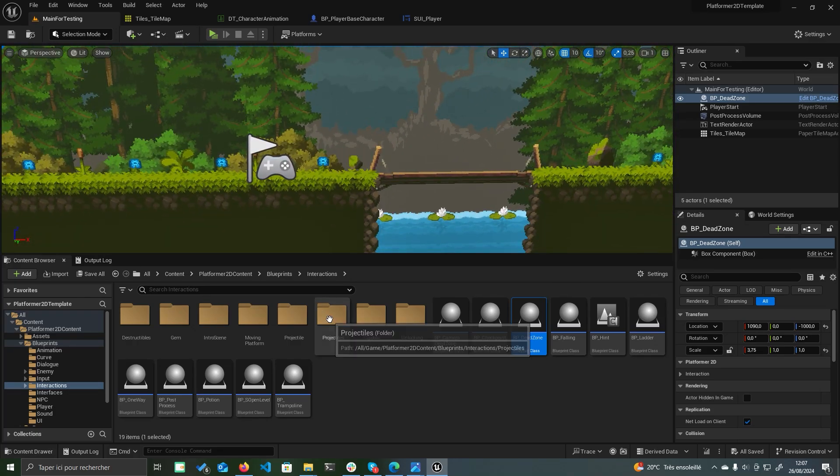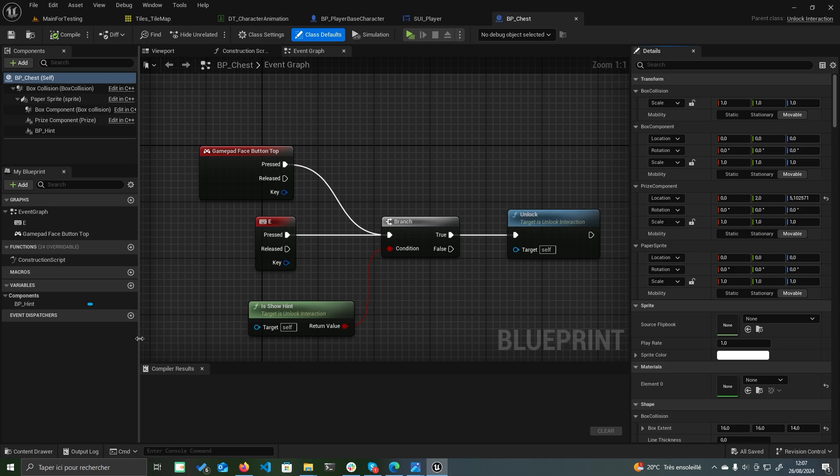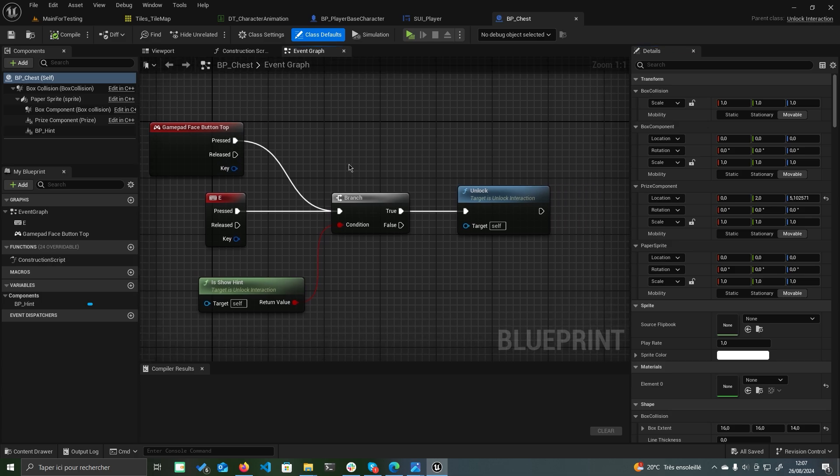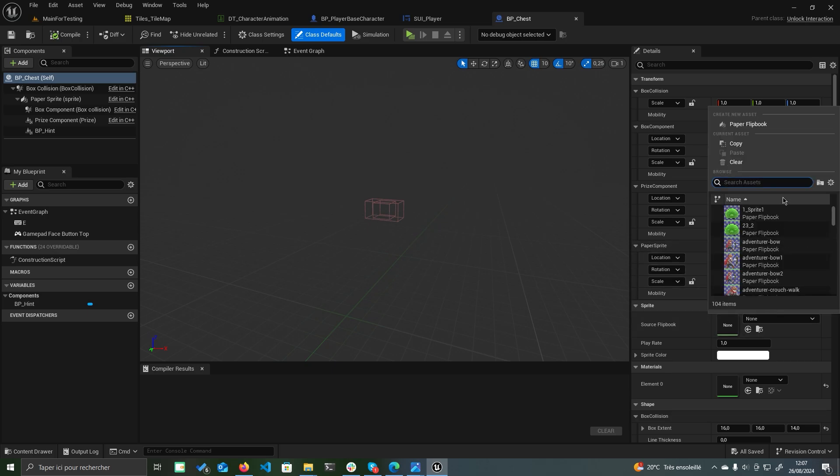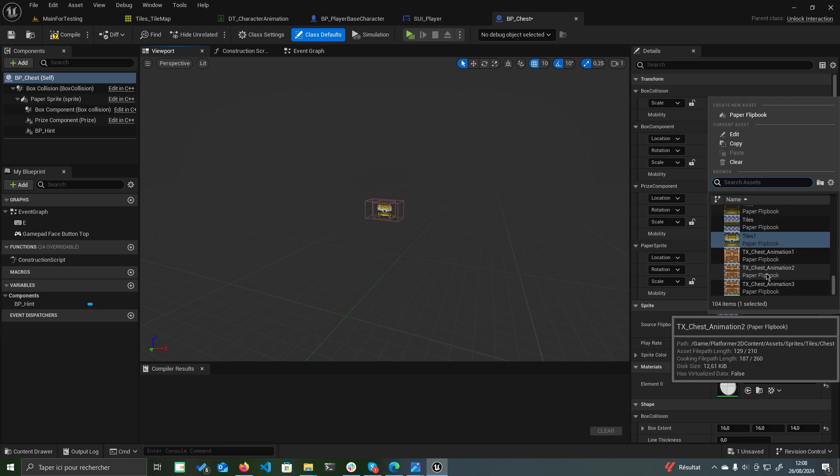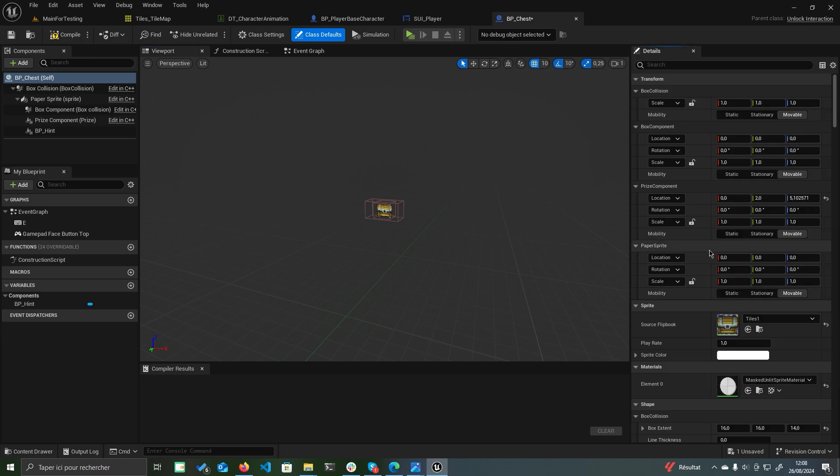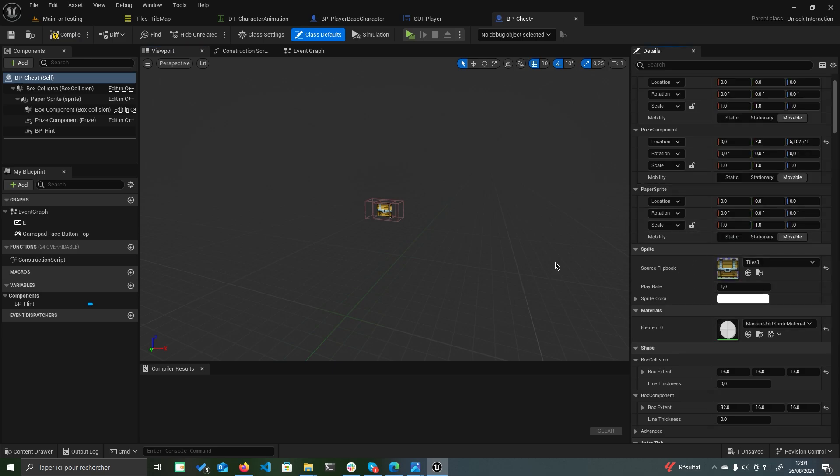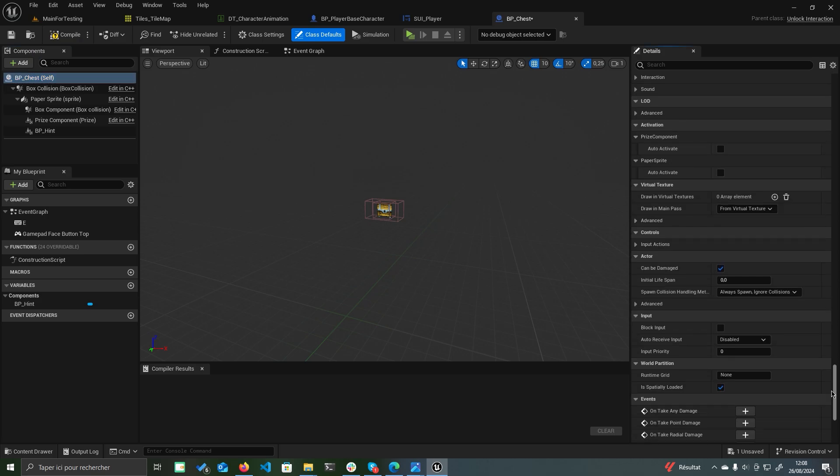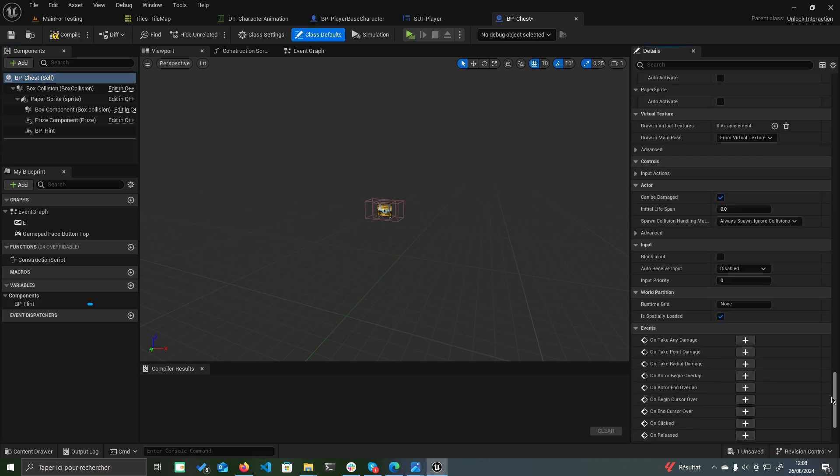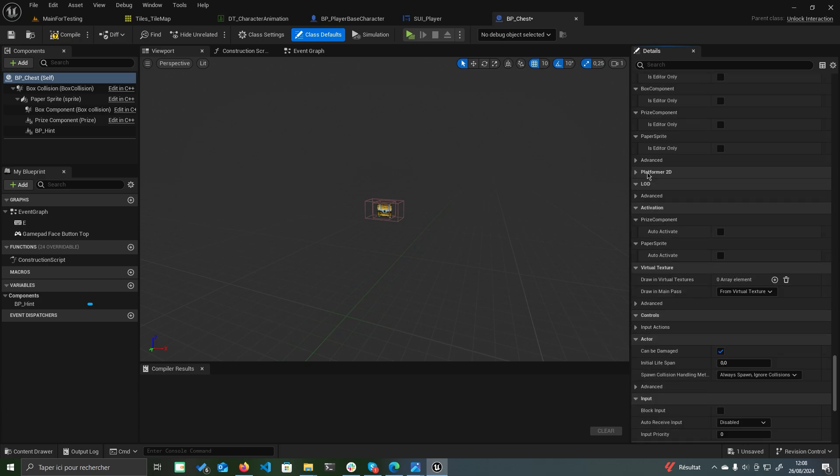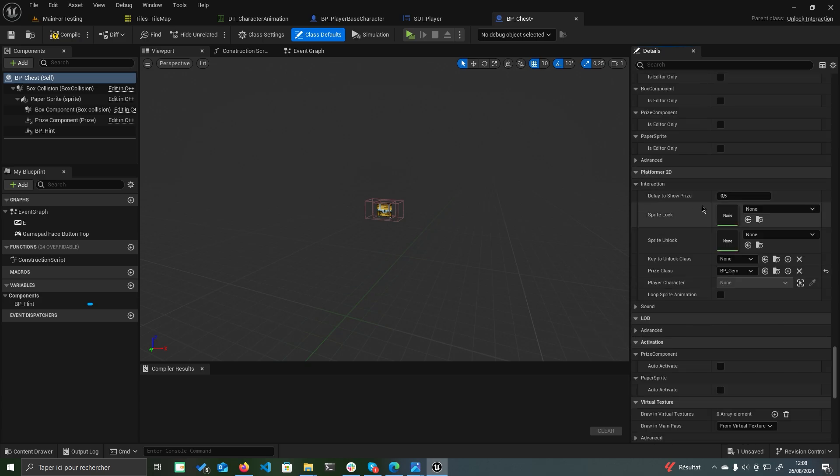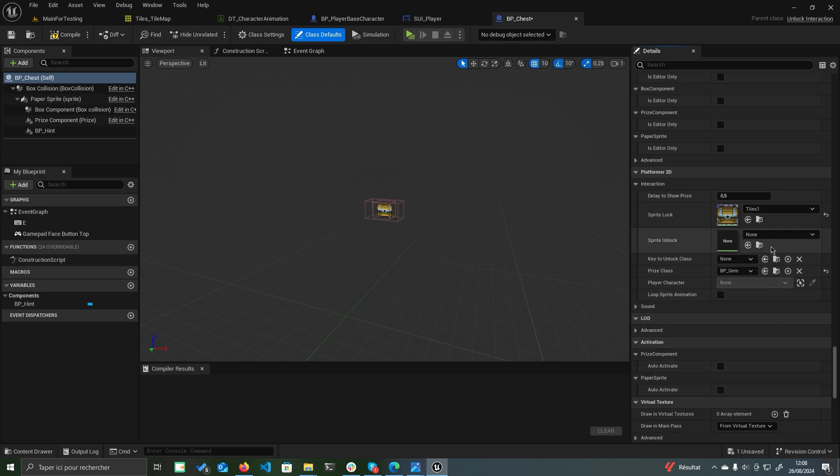Let's add more interaction elements. Open BP_chest, select the viewport, and set the source sprite to the chest. In the details panel, look for the platformer 2D section, which is present in all interaction elements and contains various parameters you can modify. Here, you can set the sprite lock and sprite unlock, which define the flipbook states for when the chest is opened and closed.